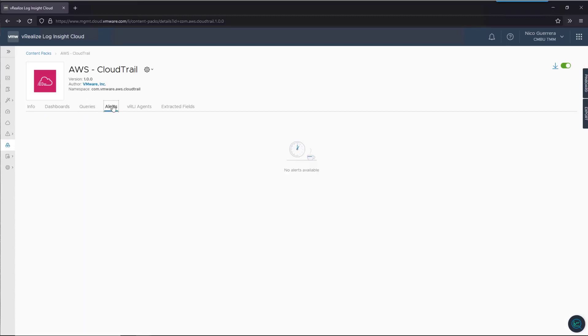We have no alerts for this content pack, but if we did, we can basically trigger and say after X amount of events, please send an alert to a webhook or an email or something like that.